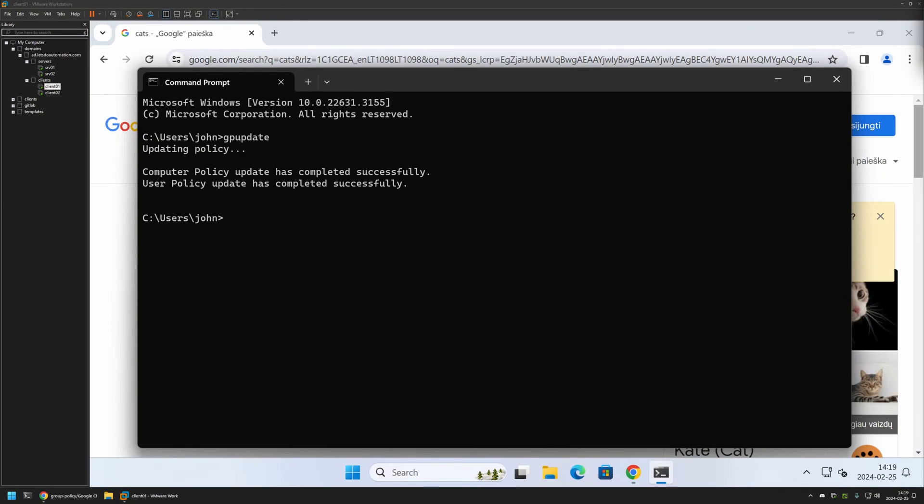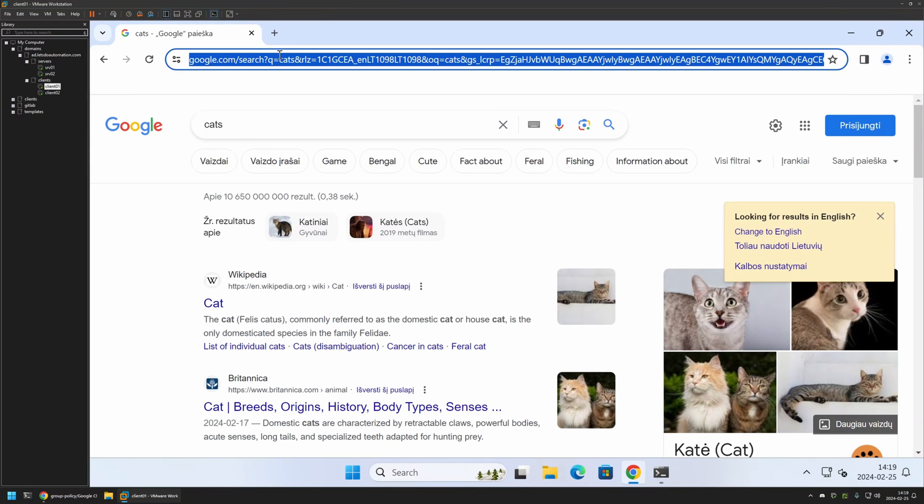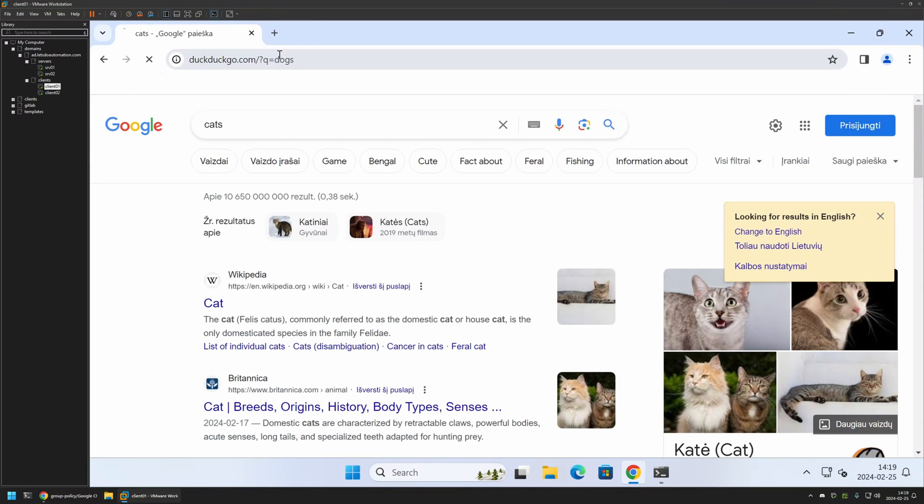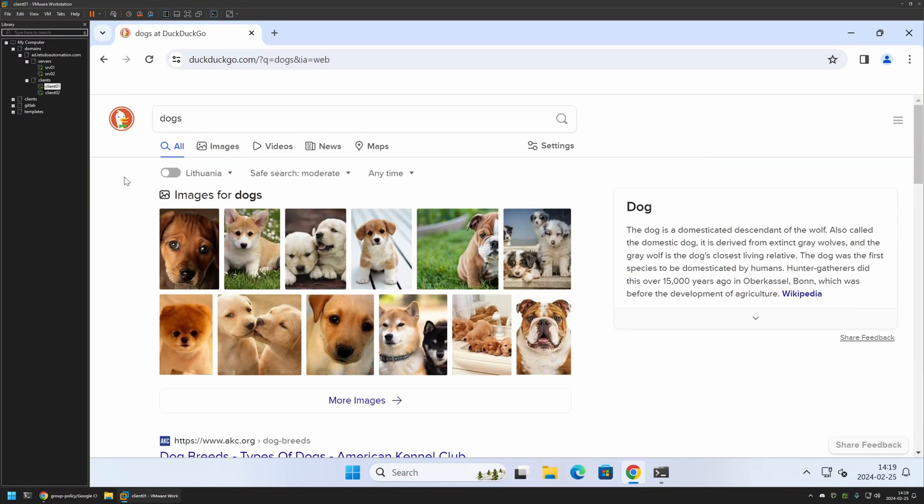And as you can see the policy update was successful. So if I go back to Google Chrome and this time search for dogs. And this time the search is performed by DuckDuckGo, and that means that the policy is working just fine.